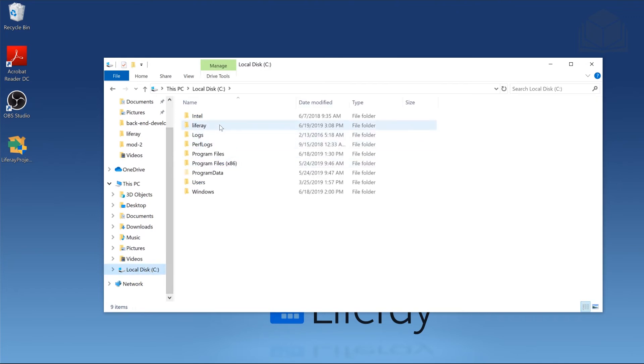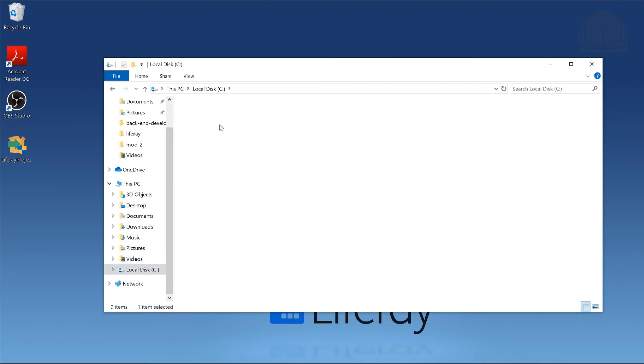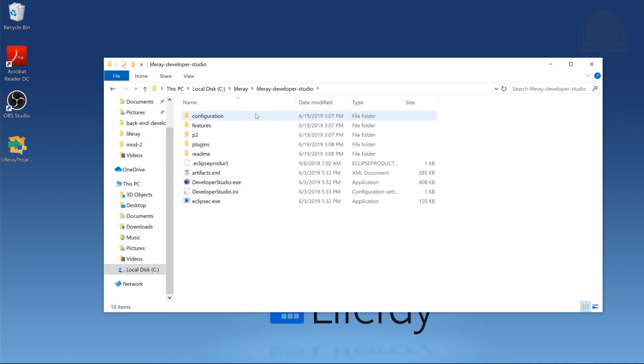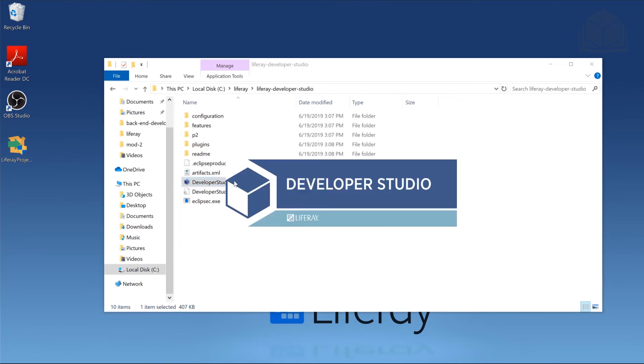So here in my C drive, I'll head over to my Liferay folder, and we're going to go into Liferay Developer Studio. Inside of Liferay Developer Studio, we have the studio.exe. If you don't have your file extensions, just look for that little cube or that square icon. Double click it, and it'll go ahead and start launching Developer Studio.